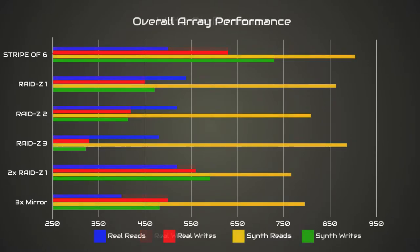So what do we make of all of this? Well, in general we did see the expected result of more parity resulting in worse reads, which aligns with our theoretical expectations. The only one that really didn't pan out was just striping all the disks together, which had much worse reads than we expected.